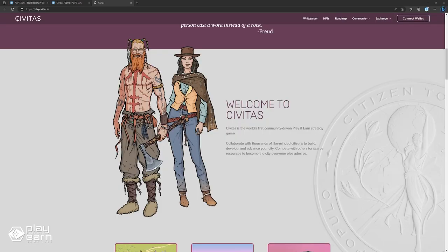In Civitas, you can buy land, build structures, provide services, collect taxes, and interact with other players. You can also join or create a community with other players who share your vision and values. You can cooperate or compete with other communities for resources, influence, and reputation.